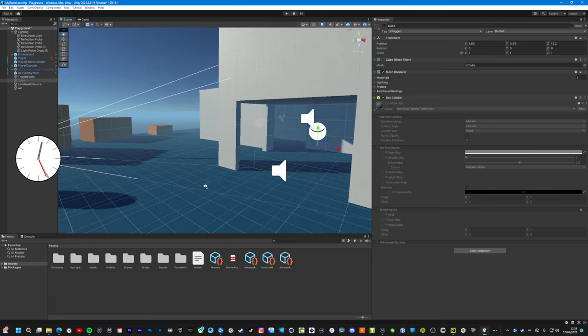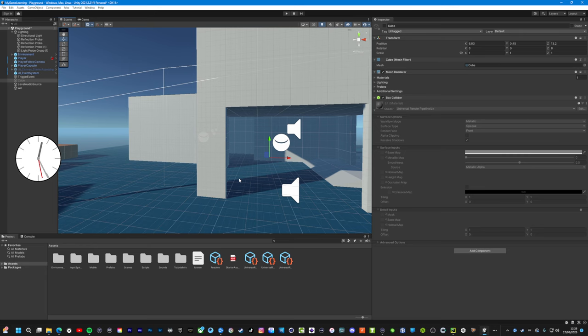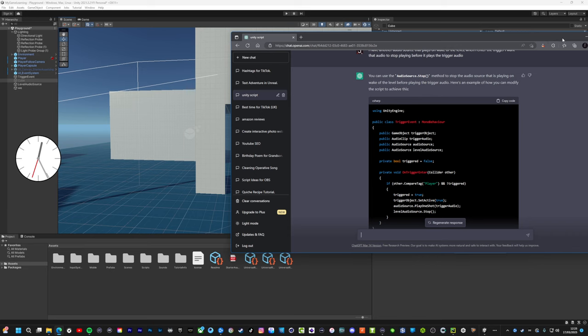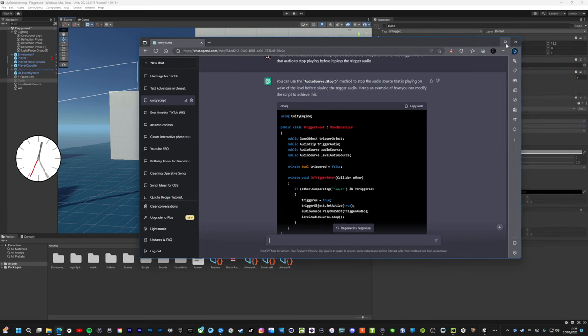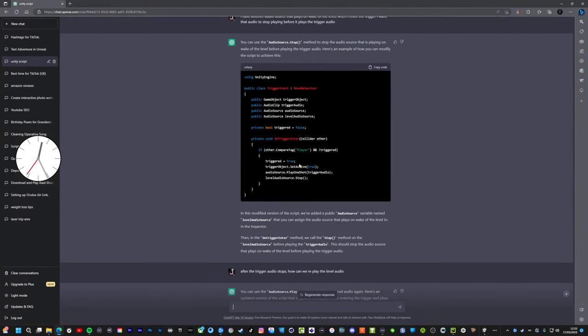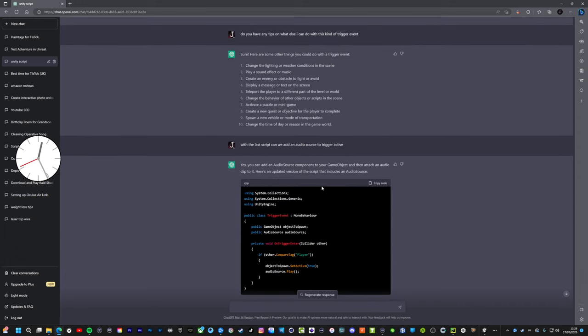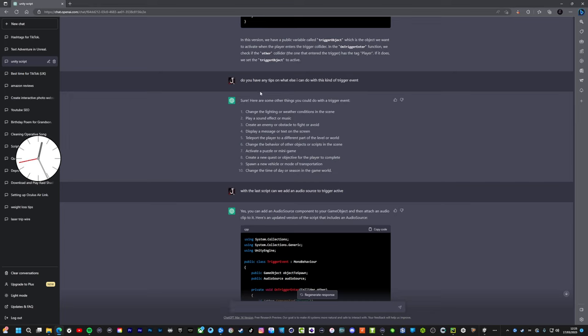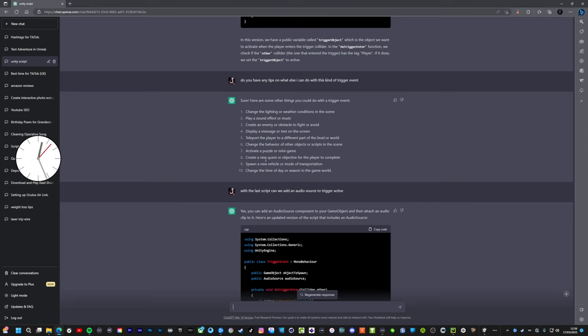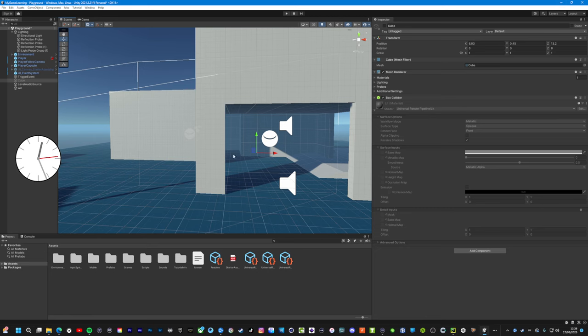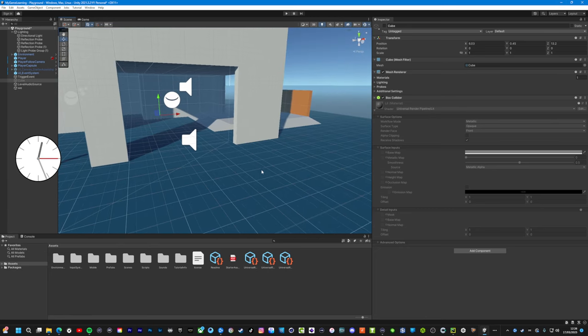This is just for, I'm just learning. But like I said, I just learned this from ChatGPT. You've got to get on it. It is incredible. Sorry, my mistake. But you can literally ask anything. So earlier on I said, do you have any tips on what else I can do with this kind of trigger event? And look, it gave me 10 different examples: change the lighting or weather conditions, play a sound effect, create an enemy, display a message, teleport player, change the behavior of other objects, activate a puzzle or minigame, create a new quest, spawn a vehicle, change the time of day or season in the game world.